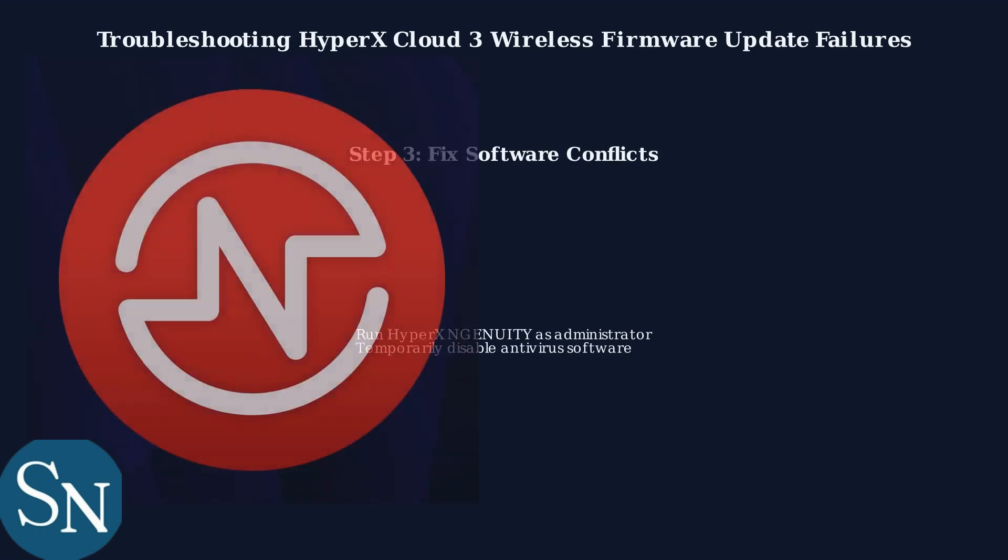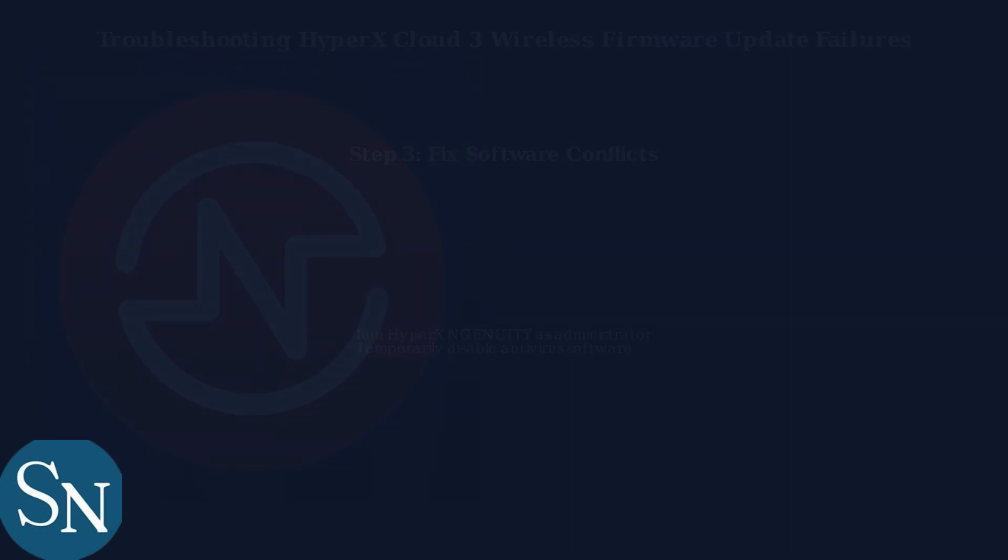Finally, software conflicts can block updates. Run HyperX NGENUITY as administrator and temporarily disable antivirus software to resolve most issues.